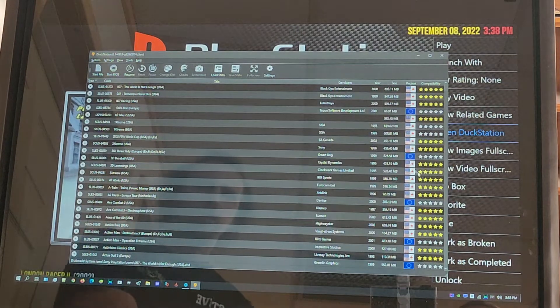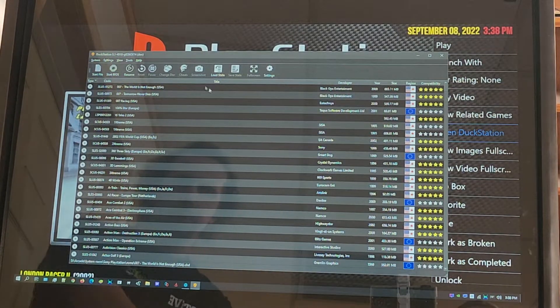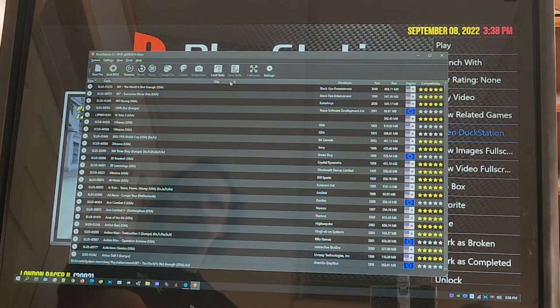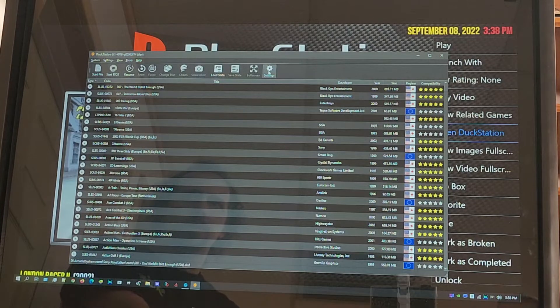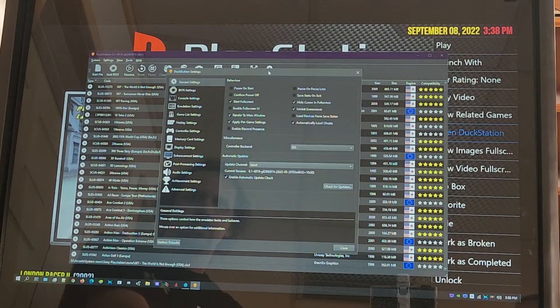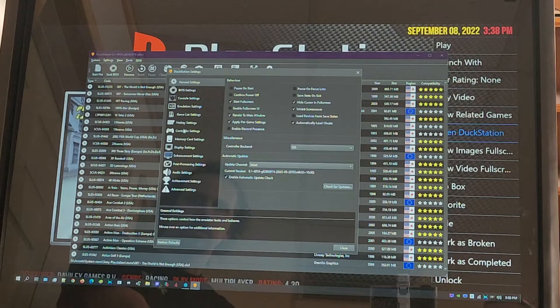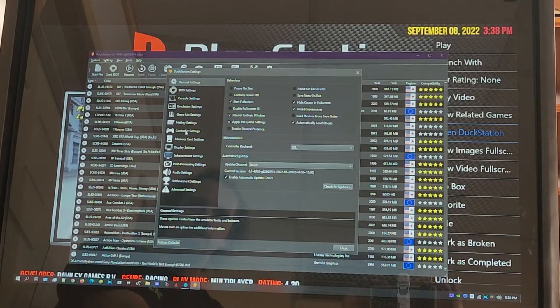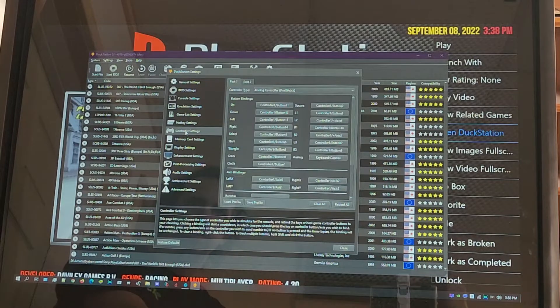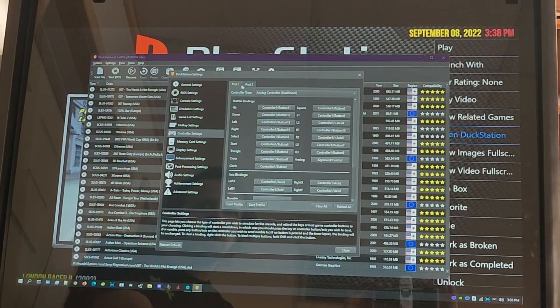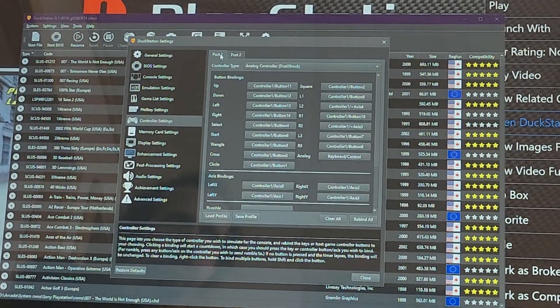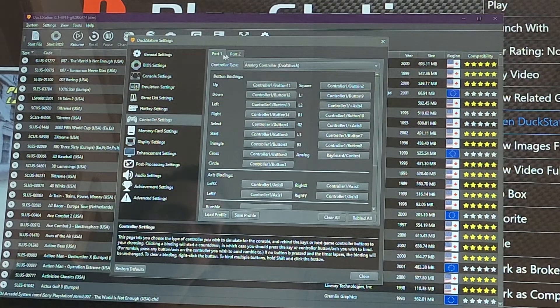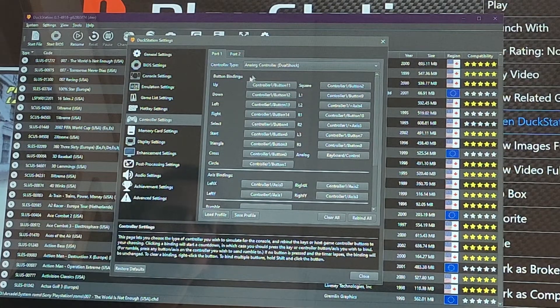From here, it's gonna bring up this menu. I'm gonna hit Settings, and then on your left here you're gonna find Controller Settings.